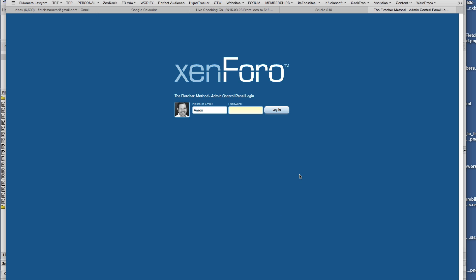You need something very simple, either a finished logo file that you had created, hopefully a PNG transparent logo, or you can throw one together quickly using something like Photoshop Elements. You need access to your forum, either a finished logo file or something like Photoshop or Keynote or some way to create even a real basic text logo. And then you need an FTP to get the files.